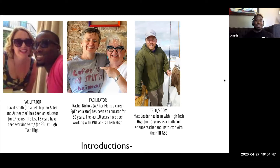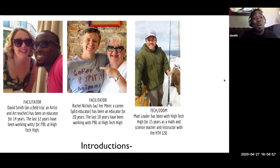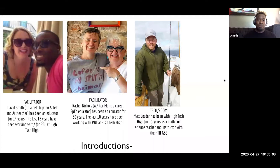That is my wife and I — we're at brunch. I am David Smith, eighth grade art teacher at High Tech Middle Media Arts. One thing I appreciate is that I'm an artist first, and then an art teacher as well. I've been teaching at High Tech High for 12 years — this is my 14th year in education, and I am loving it.